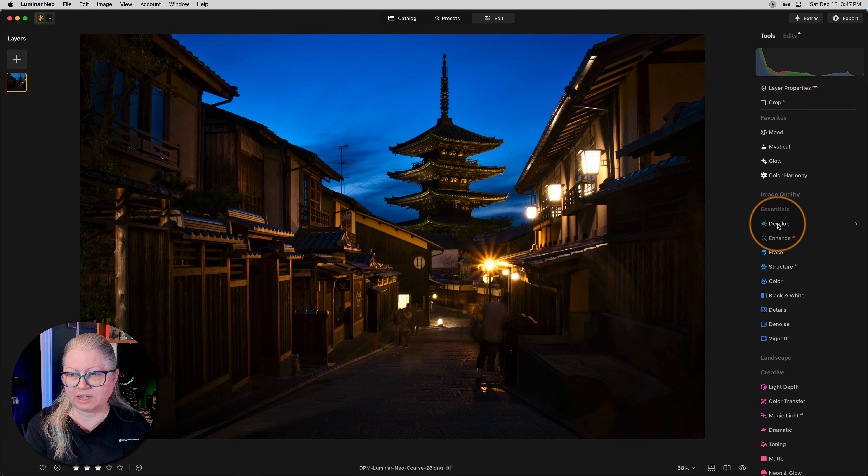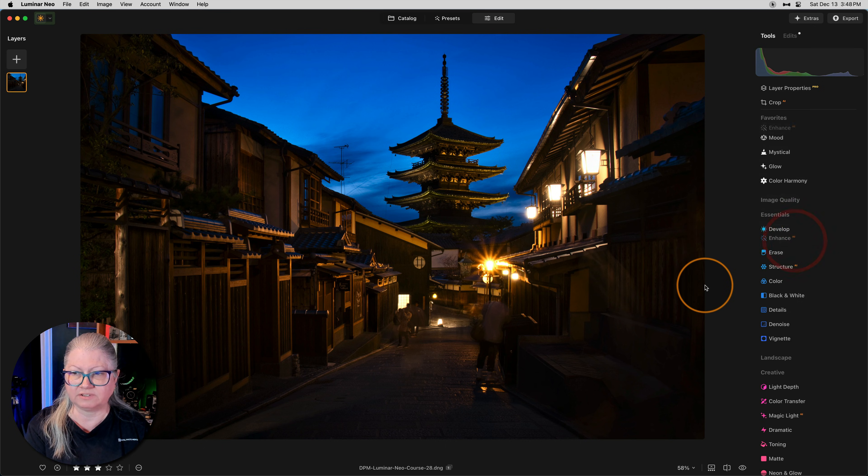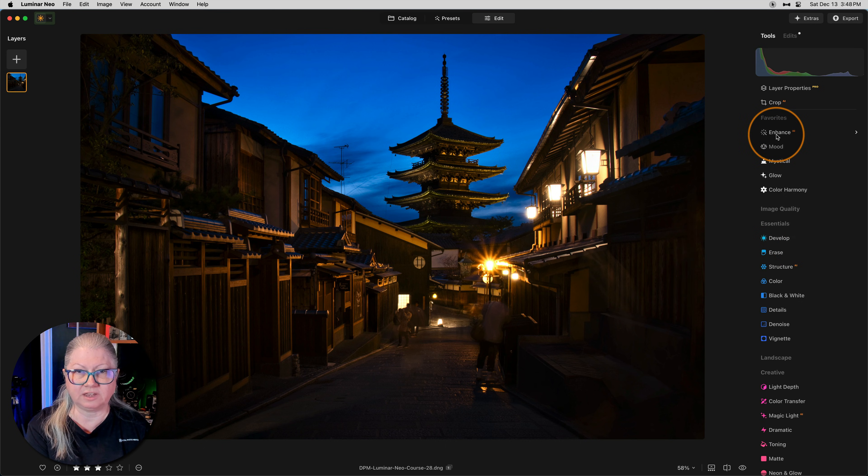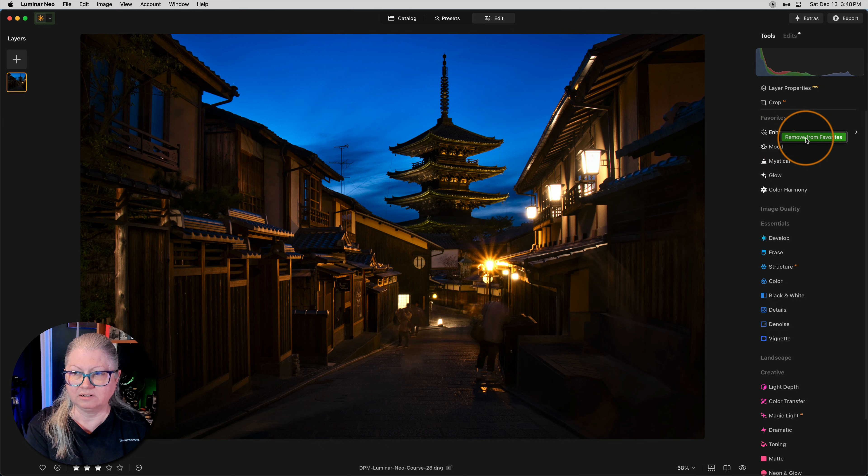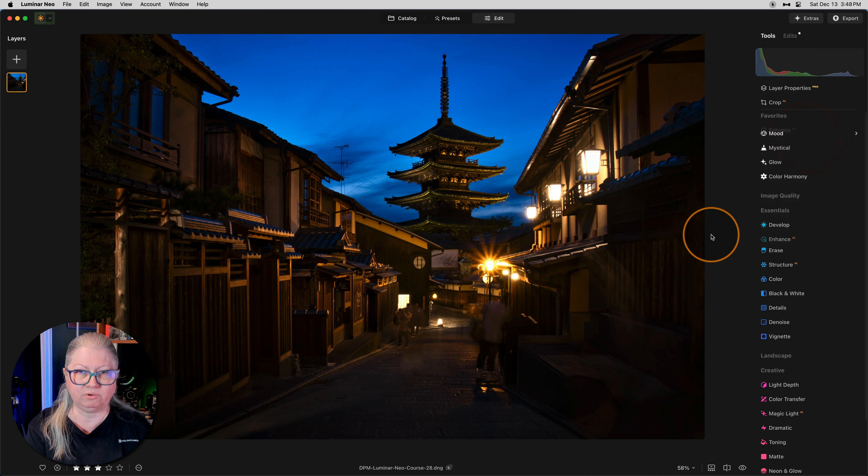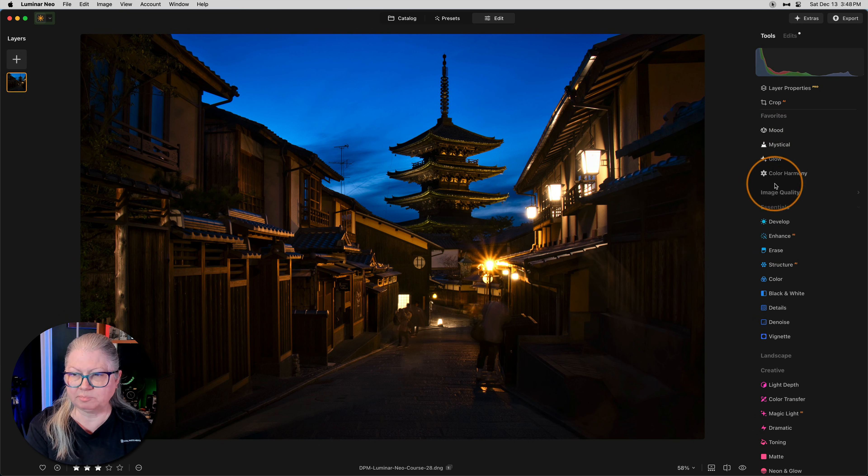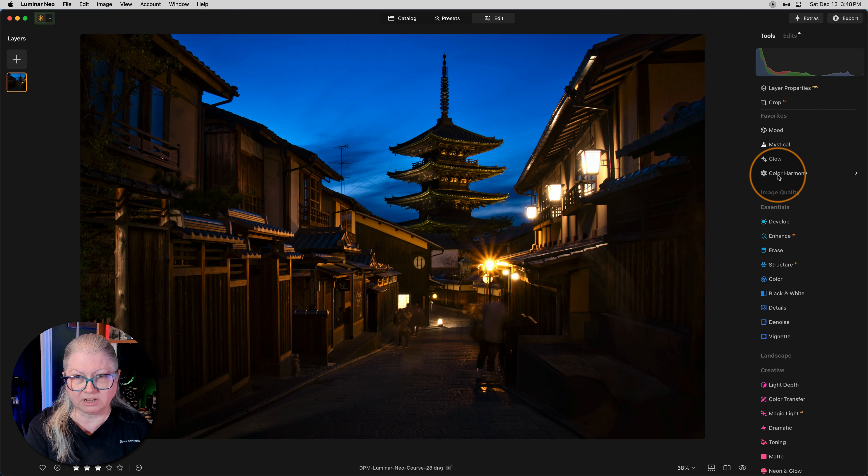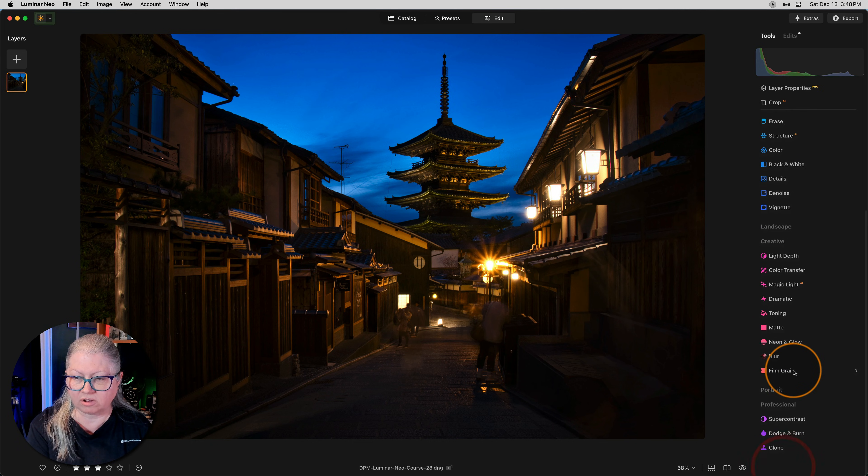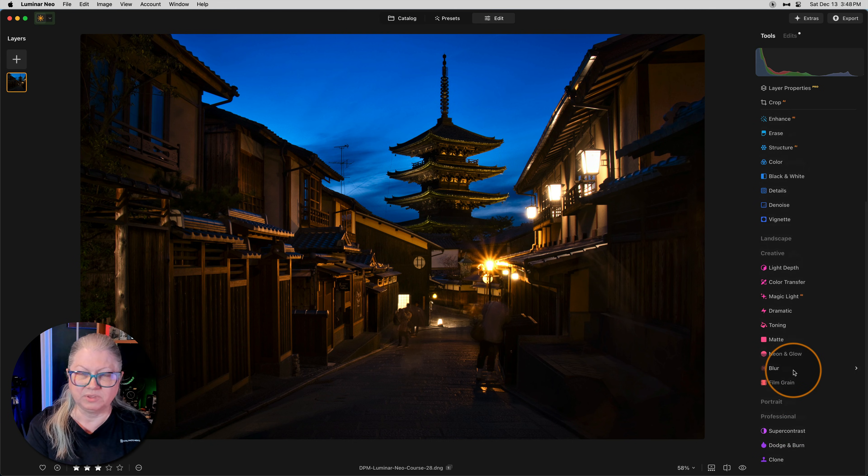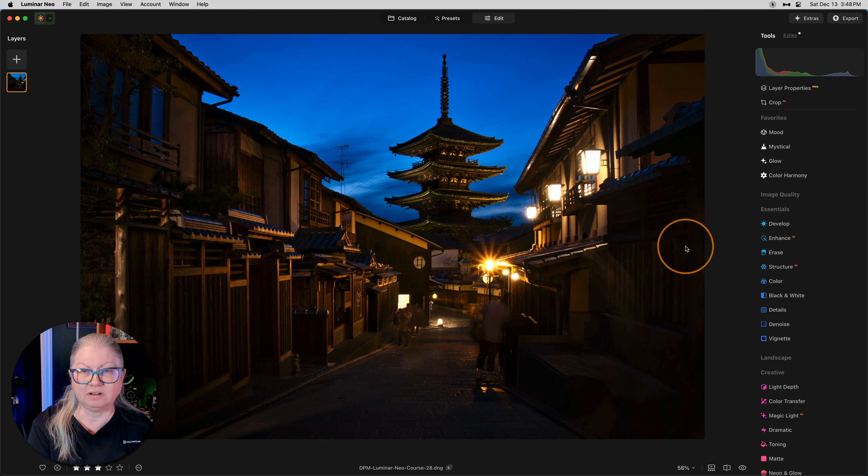To add something to favorites, you just have to right click and choose add to favorites and now you'll see it appear up here. To remove it, just right click again and click remove from favorites. Notice it put it back under essentials. I put color harmony here as well because that's in the professional section all the way at the bottom and I don't want to have to scroll so much to get to it.